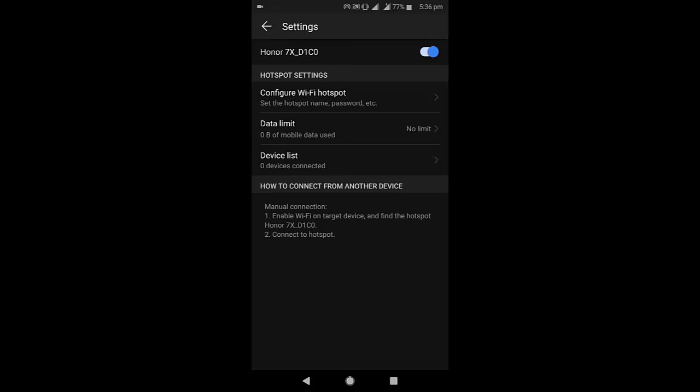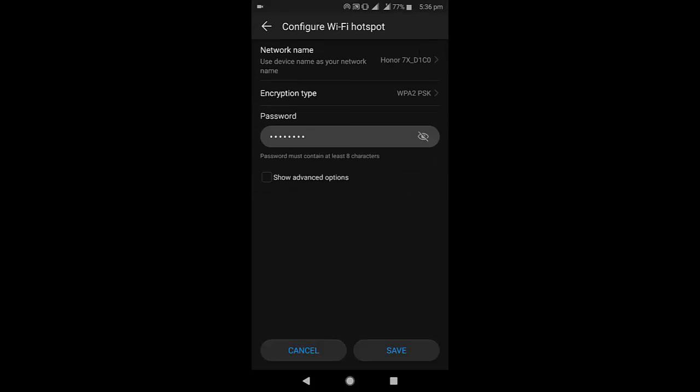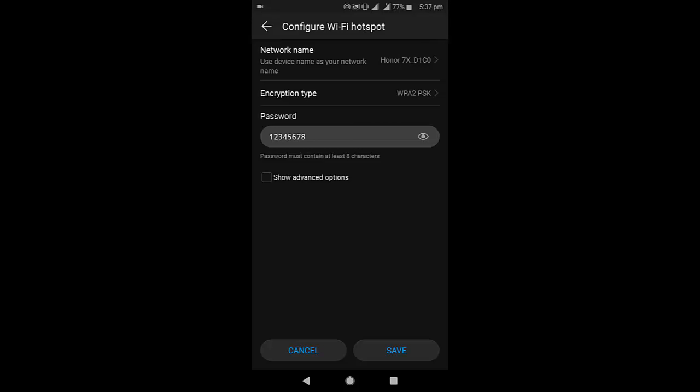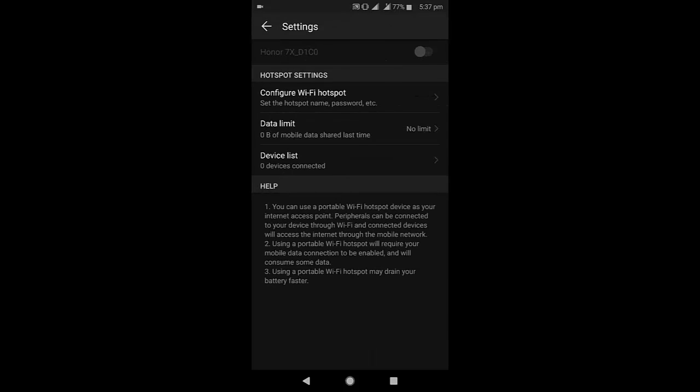It's better to set a password for your Wi-Fi. By default, a password will be available, but you can change it as per your convenience. After setting the password, tap on Save. That's it from the phone. Now let's move to the TV.